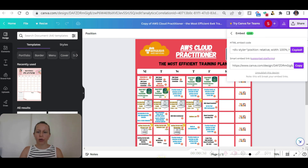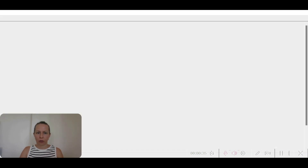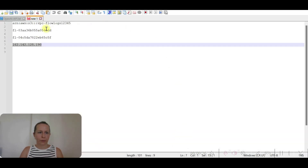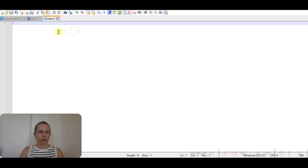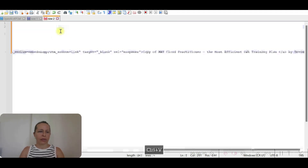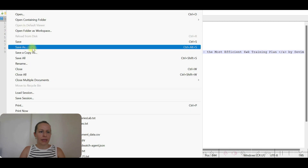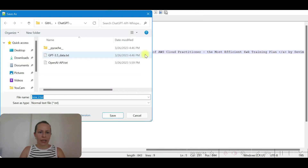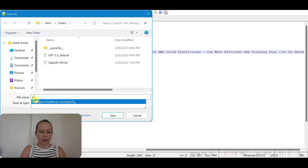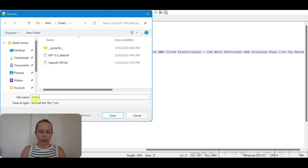Now we're going to open a Notepad, a new Notepad, and paste this code here. Let's save this file as index.html.